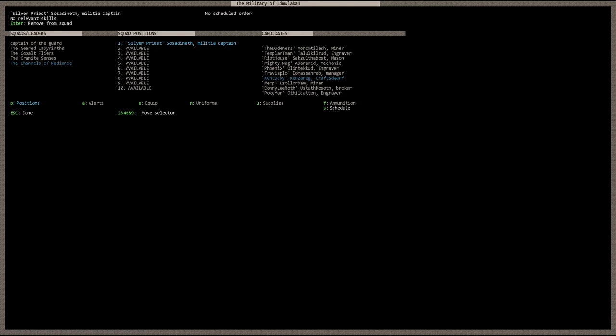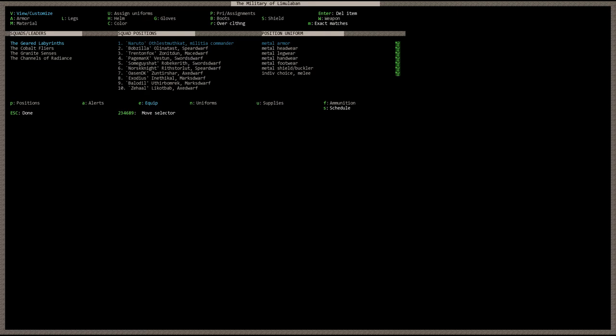And this is the equipment screen. You can see that here you can view and customize your unit. You can set up the types of armor, leggings, helmets, gloves, boots, and shields and weapons that your unit is going to be using. You can make this entirely customized to your heart's desire. Currently it just says metal armor. So they're going to wear whatever metal armor they get.